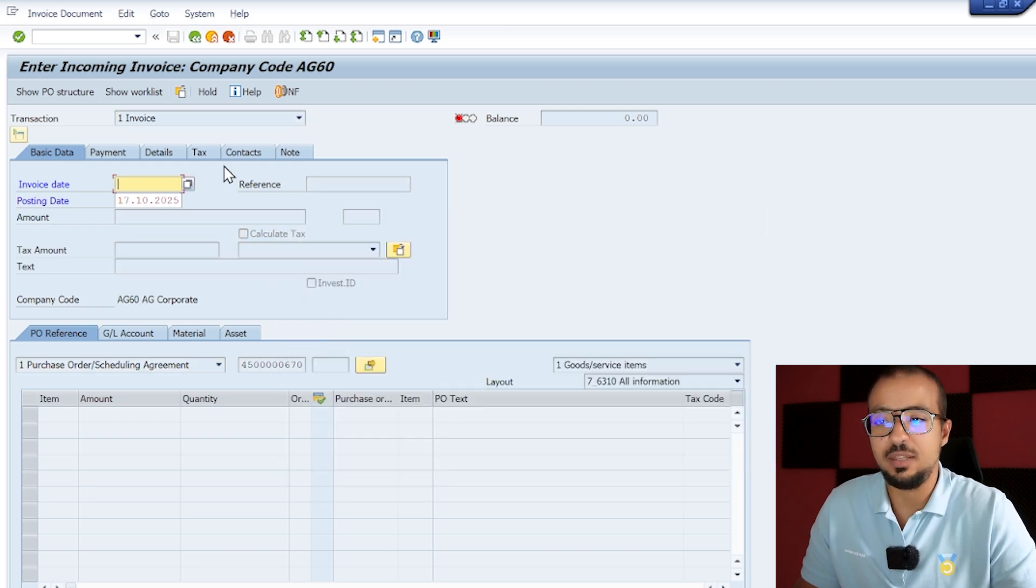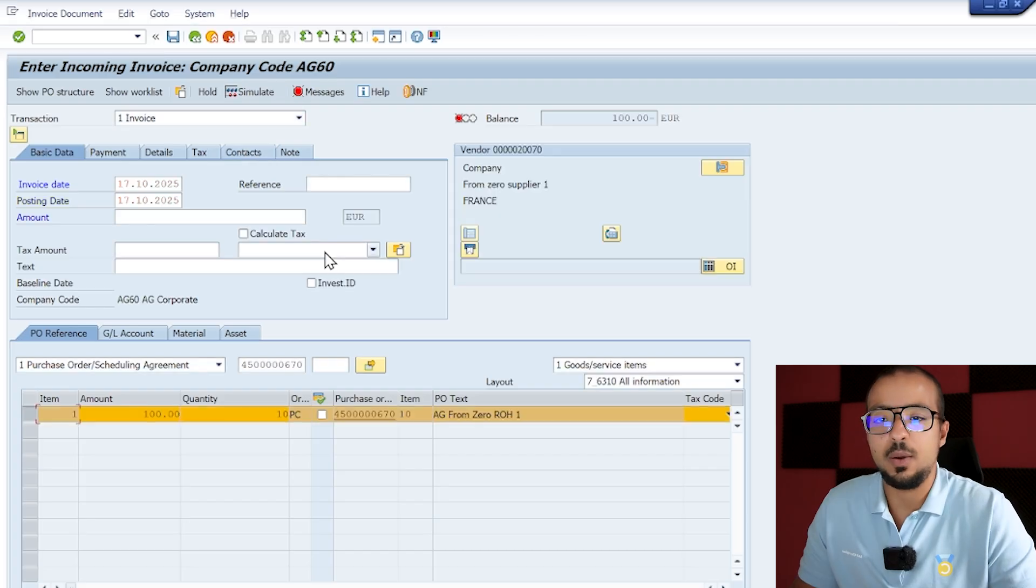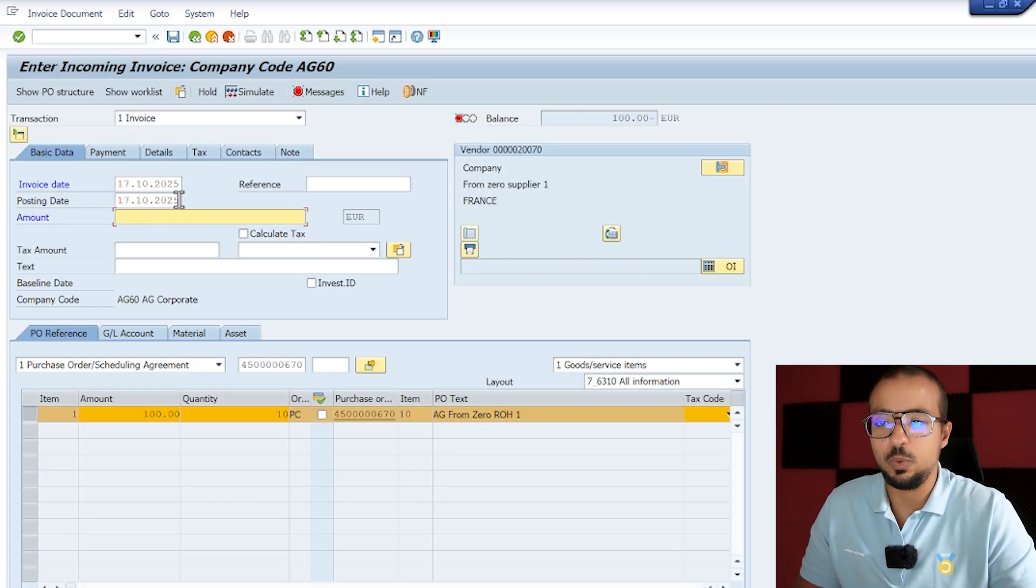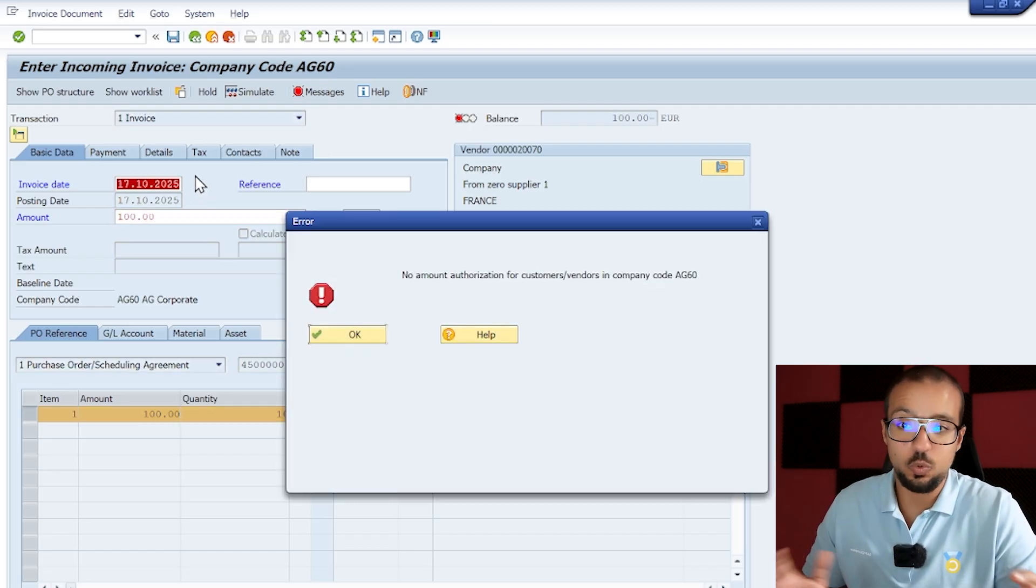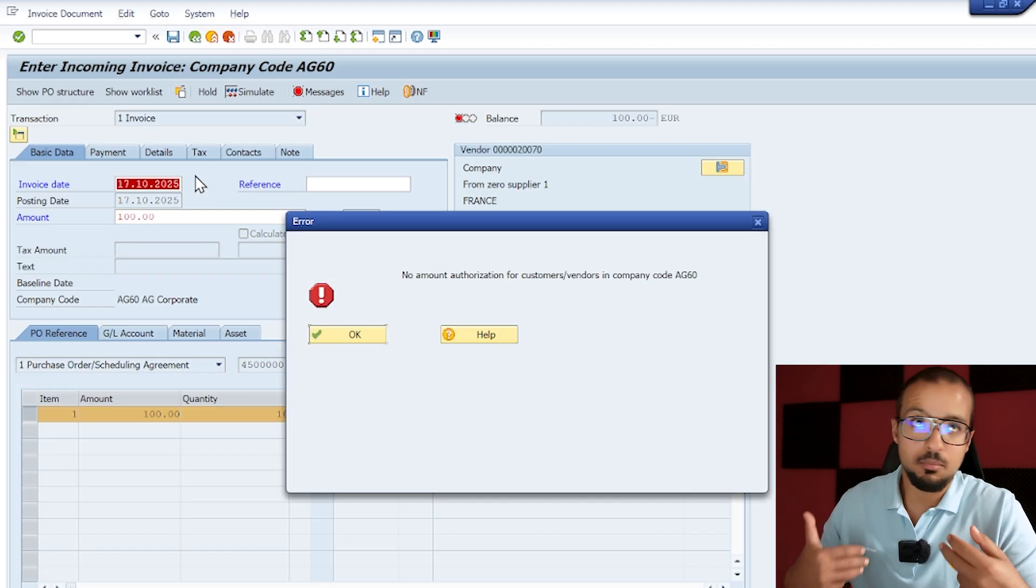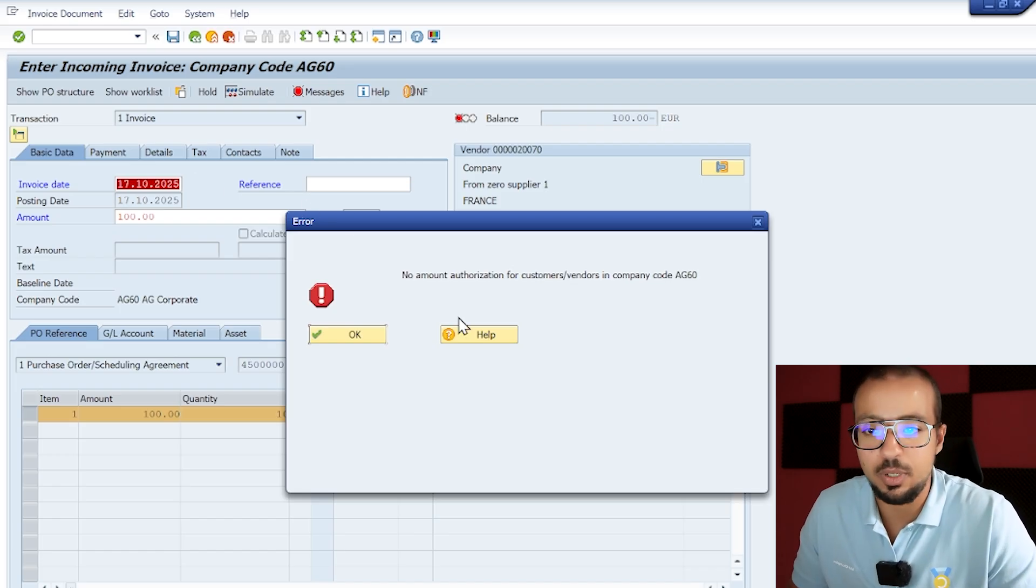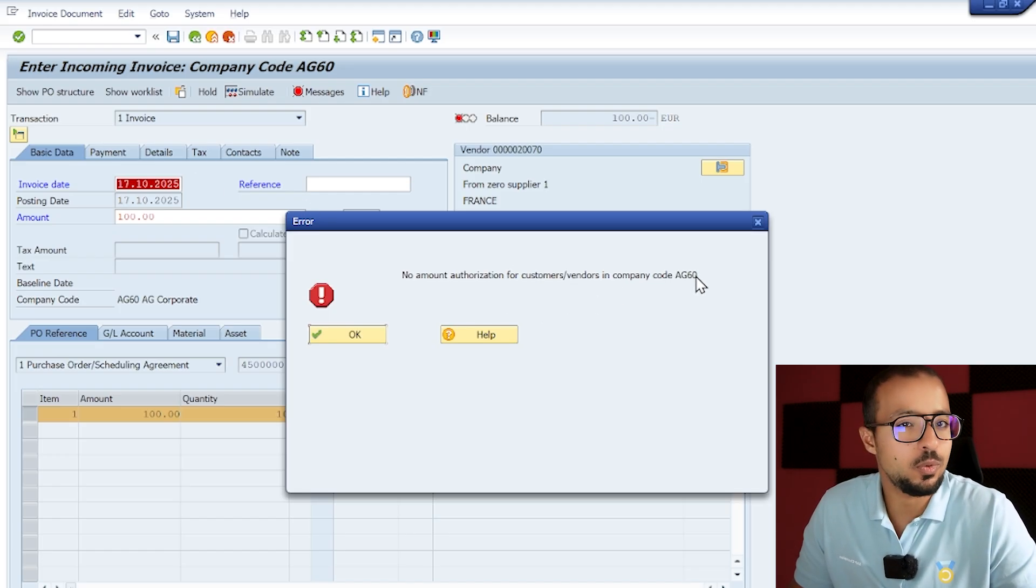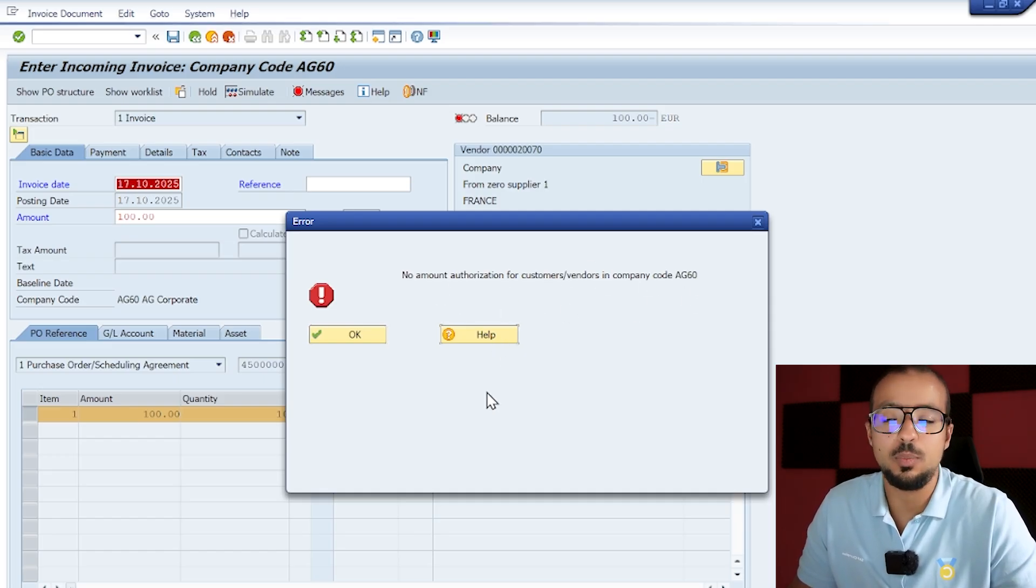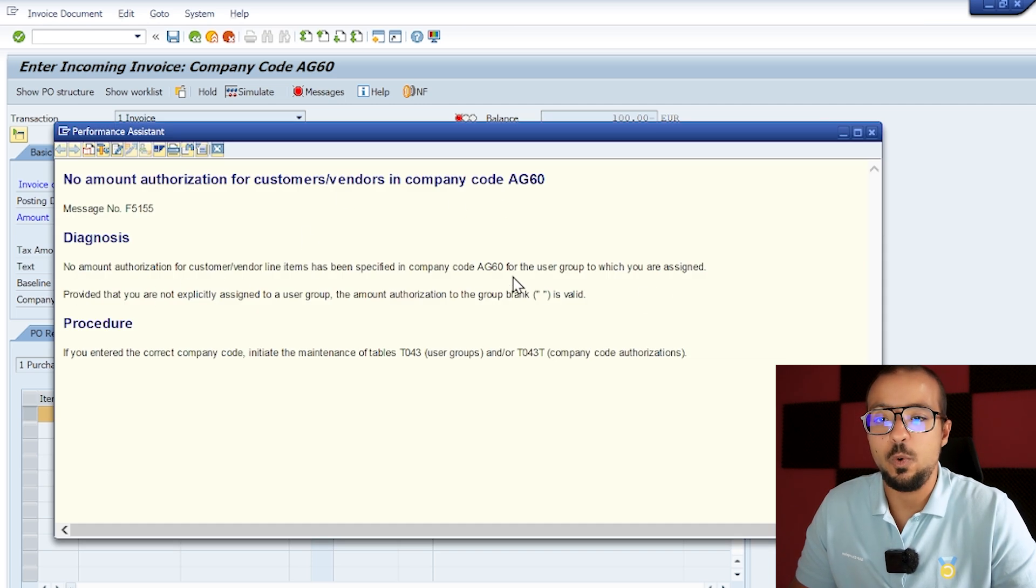So /nMIRO, the purchase order number, enter a valid date - let's say this is on 17/10/2025. Now we have here the total value is 100 EUR. I'm going to insert 100 EUR here. Maybe we need to insert some taxes, I do not want to use taxes because it will make things more complicated, but let's see what will happen. No amount authorization for customer vendor in company code AG60. This sounds like something is missing in the configuration.